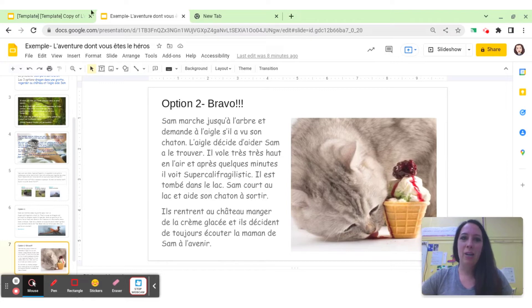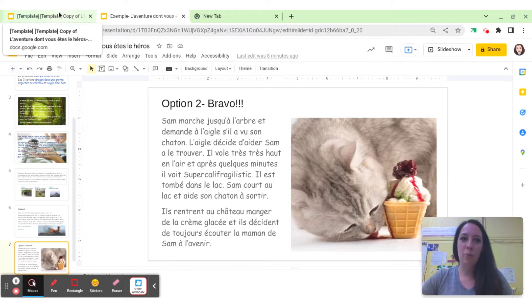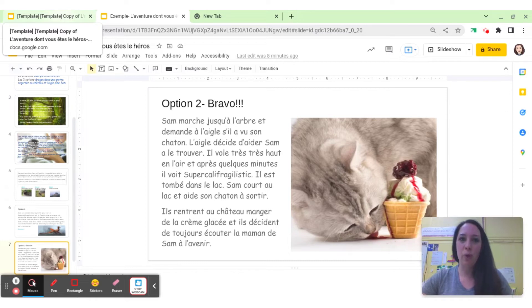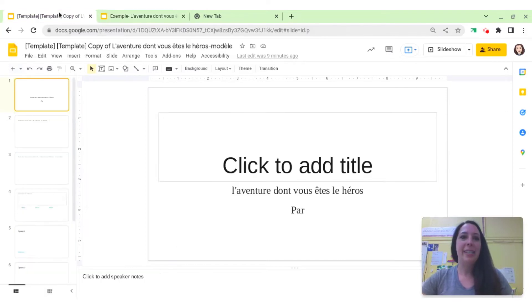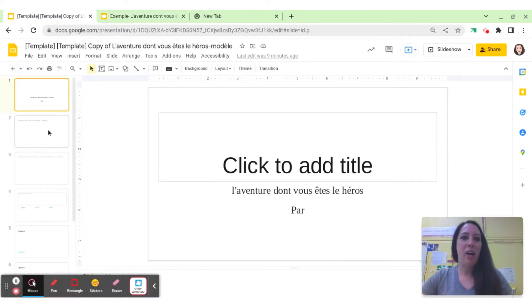From there, they did some brainstorming in groups. It was a collaborative activity, and they wrote up their stories, revised, edited, and then I provided them in Google Class with a template.